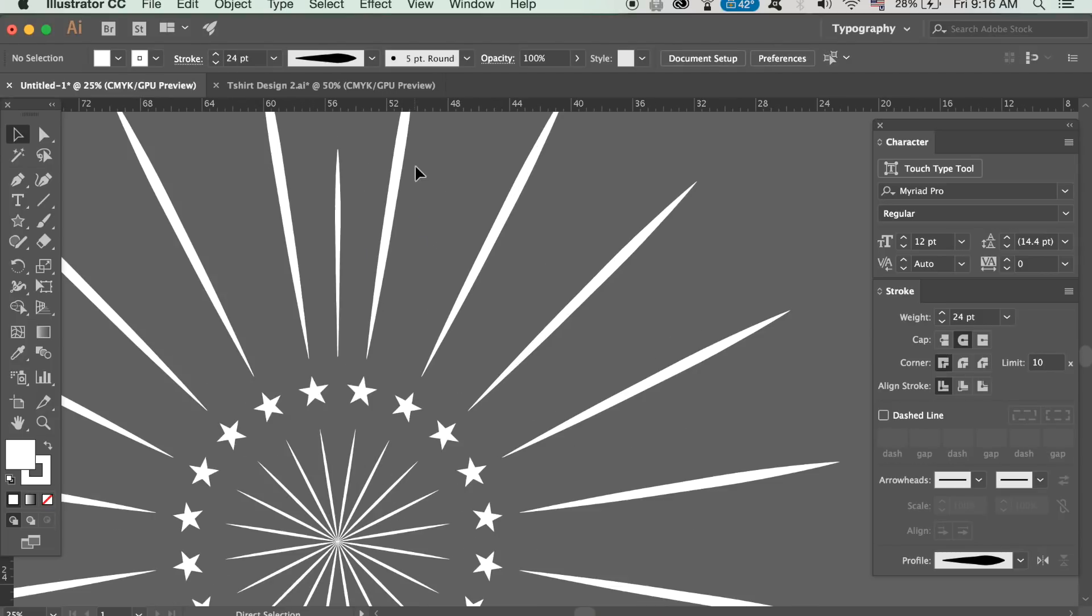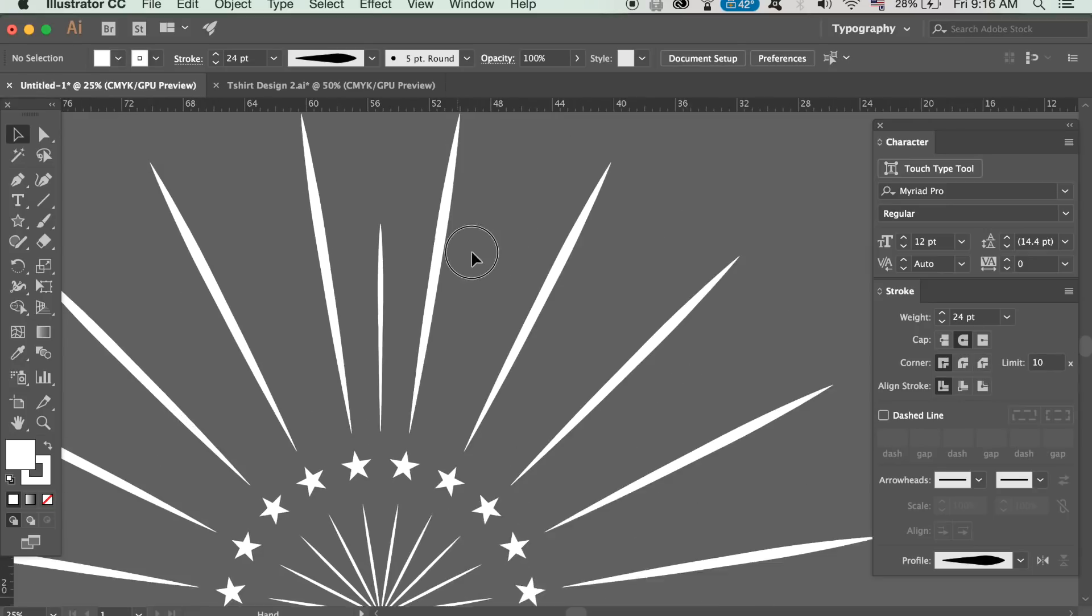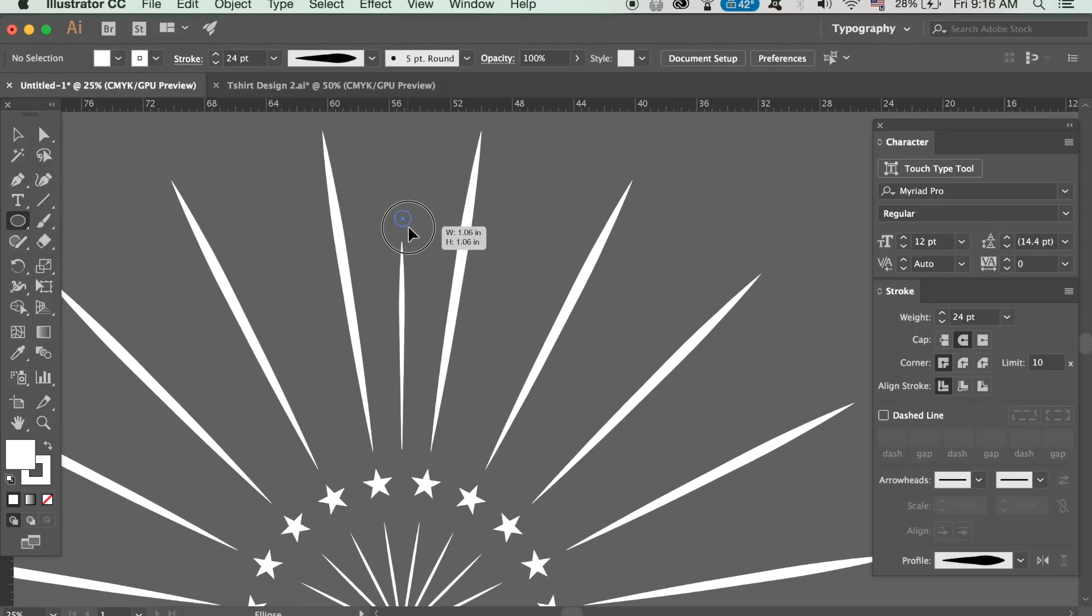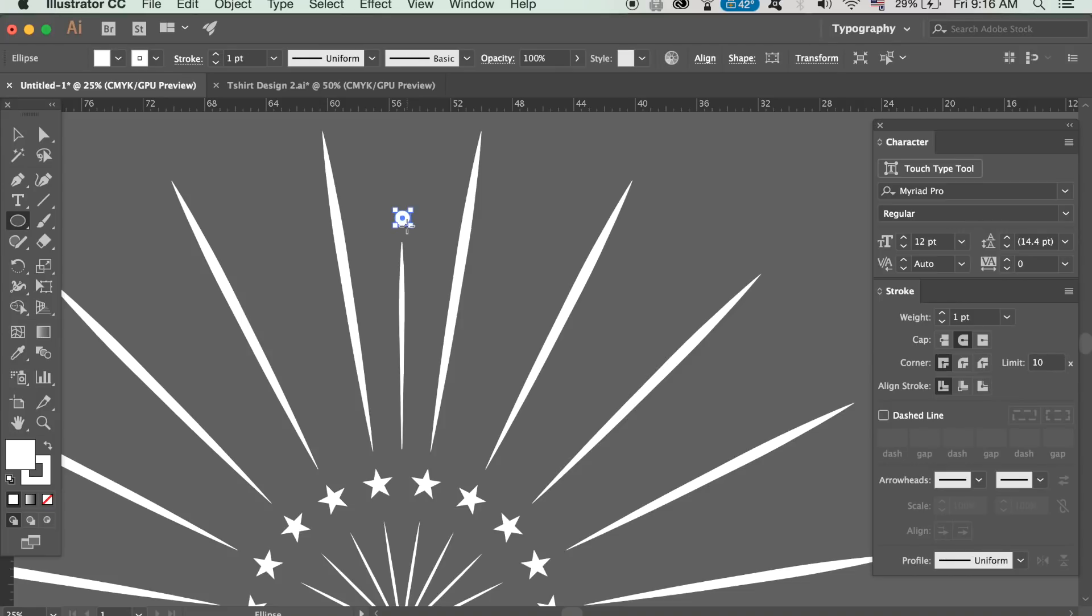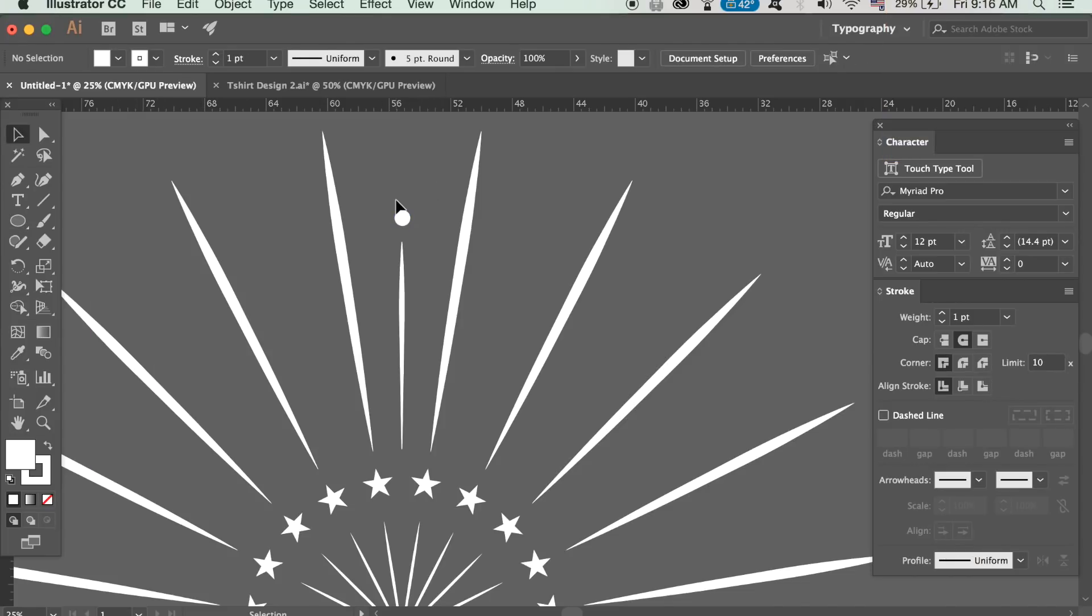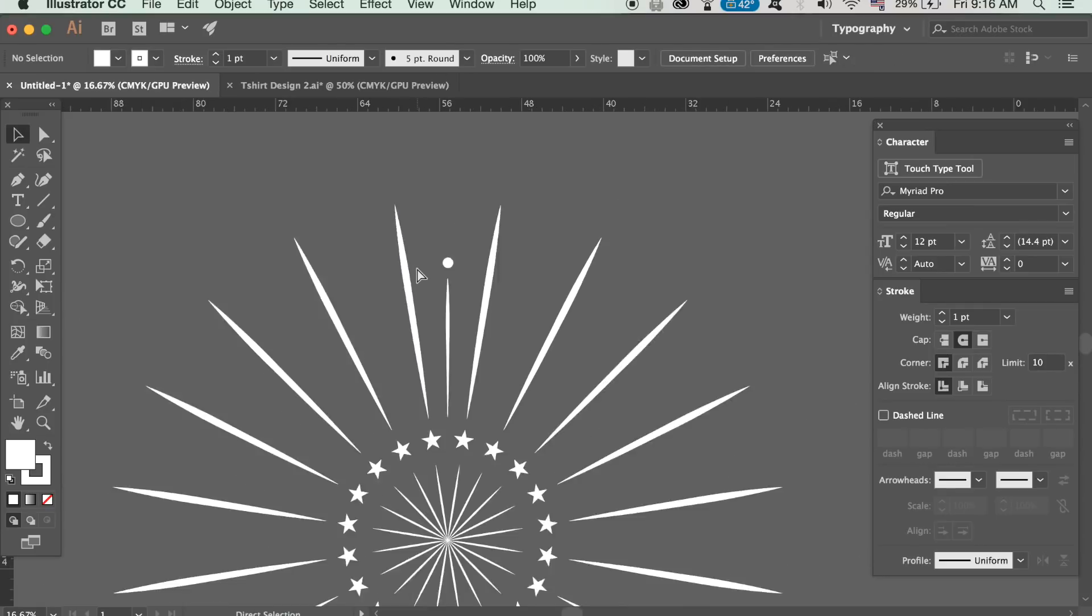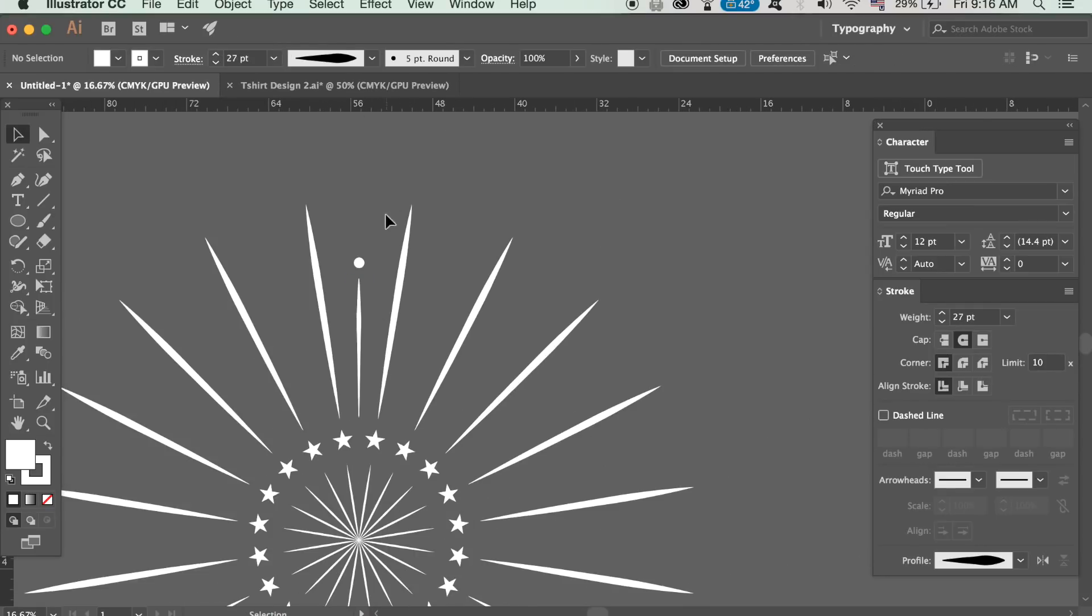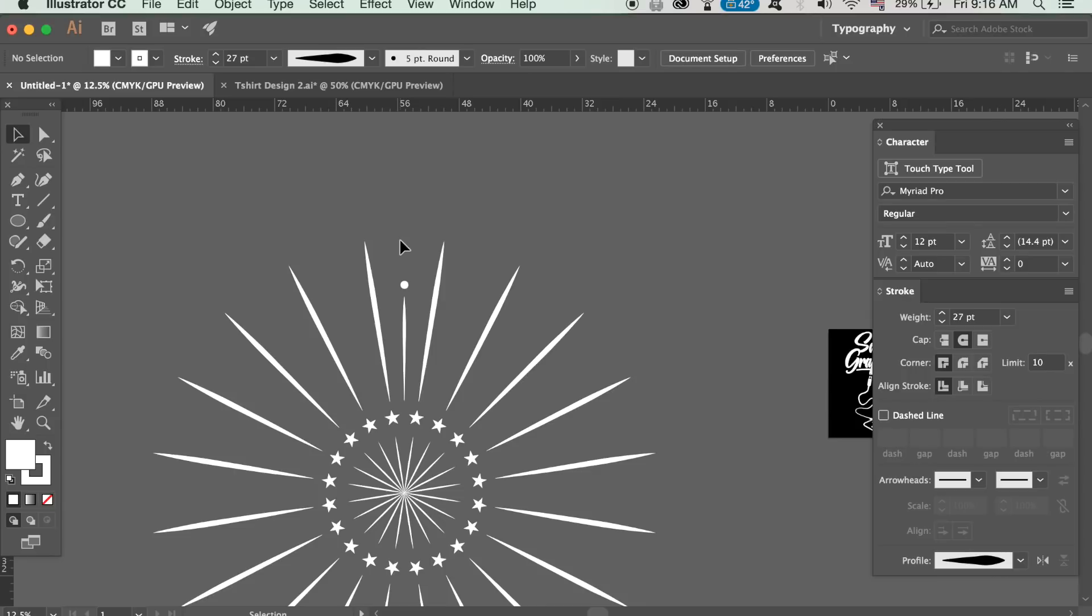Press L to access the ellipse tool and then make a perfect circle over the line. Group the circle and the new line together and then repeat the process for rotating the group around 18 degrees. Make sure you place the target in the middle of the vector pattern design before repeating the process over and over.